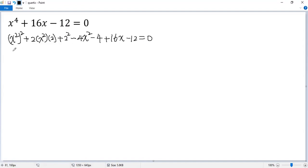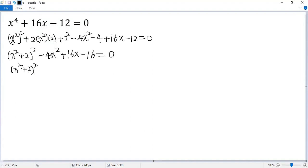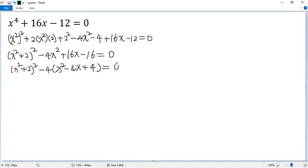The first three terms combine to a perfect square: x squared plus 2, all squared. Combining the remaining terms, we get negative 4x squared plus 16x minus 16 equals 0. Taking the common factor of negative 4 out, we get negative 4 times x squared minus 4x plus 4 equals 0.